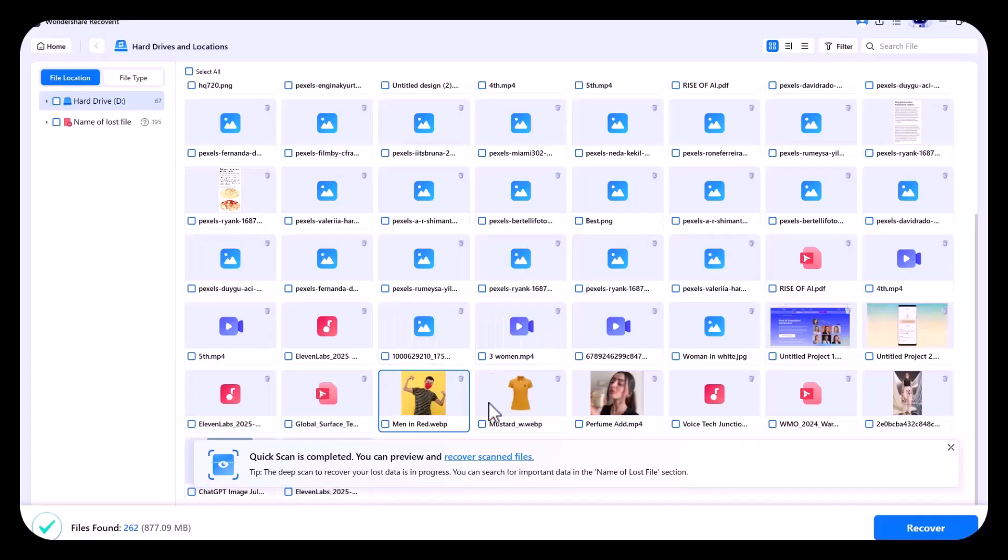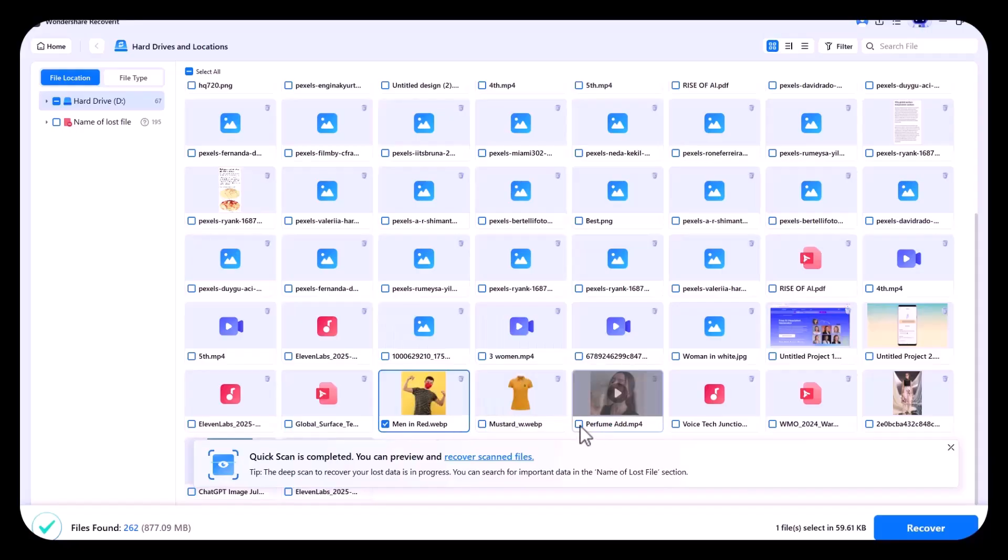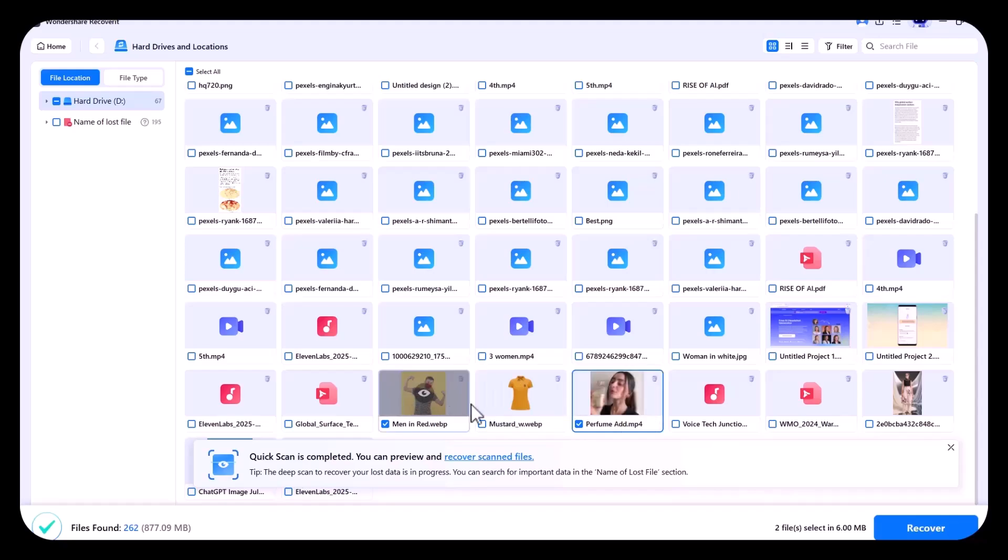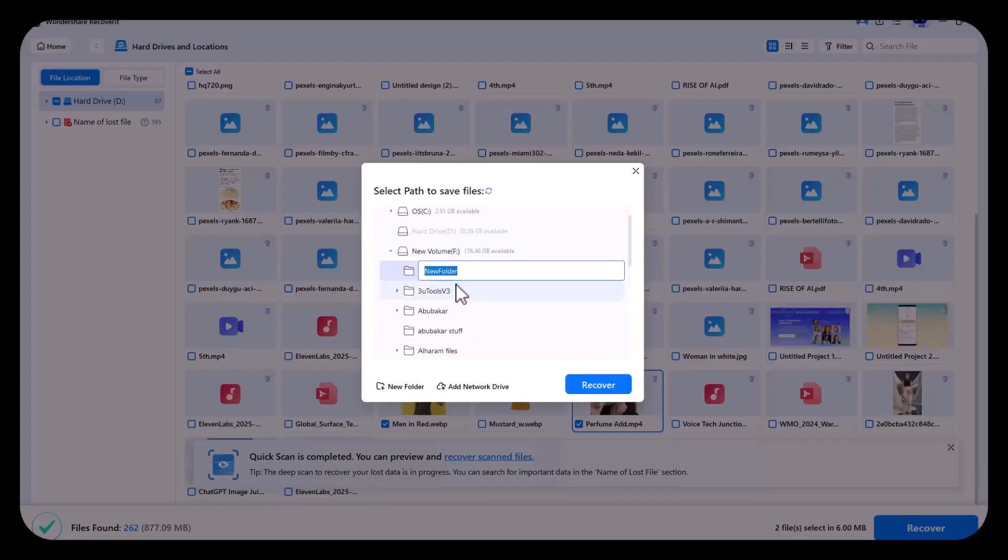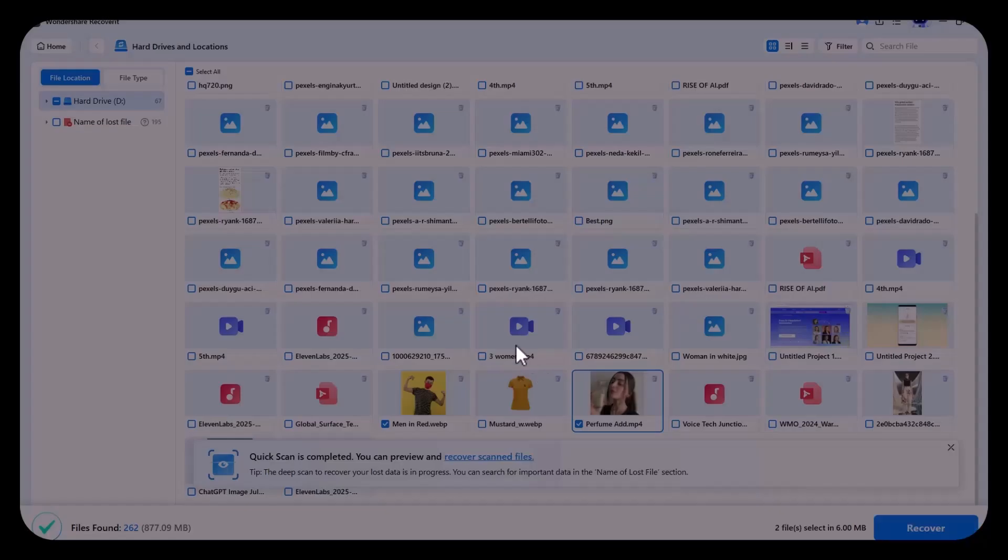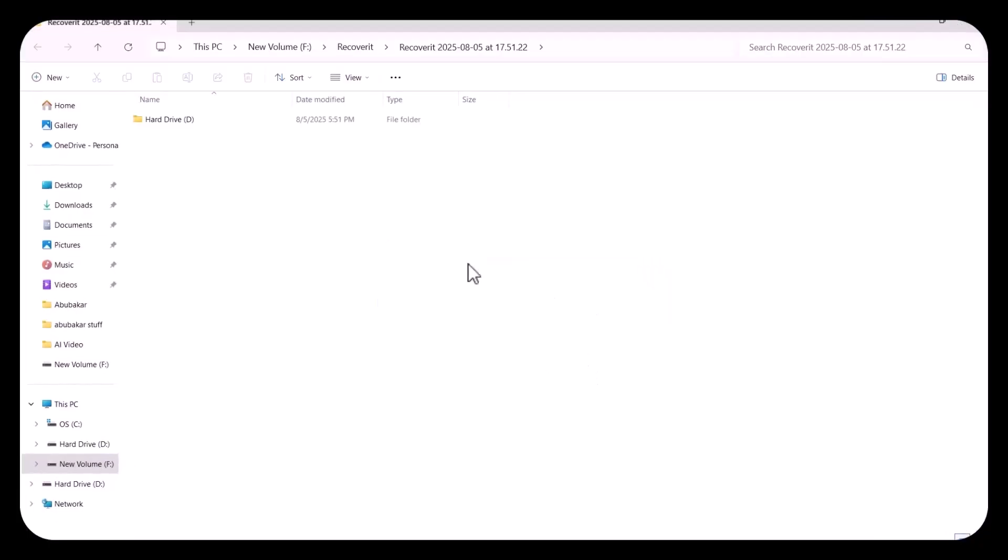You can choose the files you want to recover from scanned files. I am choosing both, which I told you to remember. Then choose the location where you want to save them. Then click on recover, it will recover them within seconds.